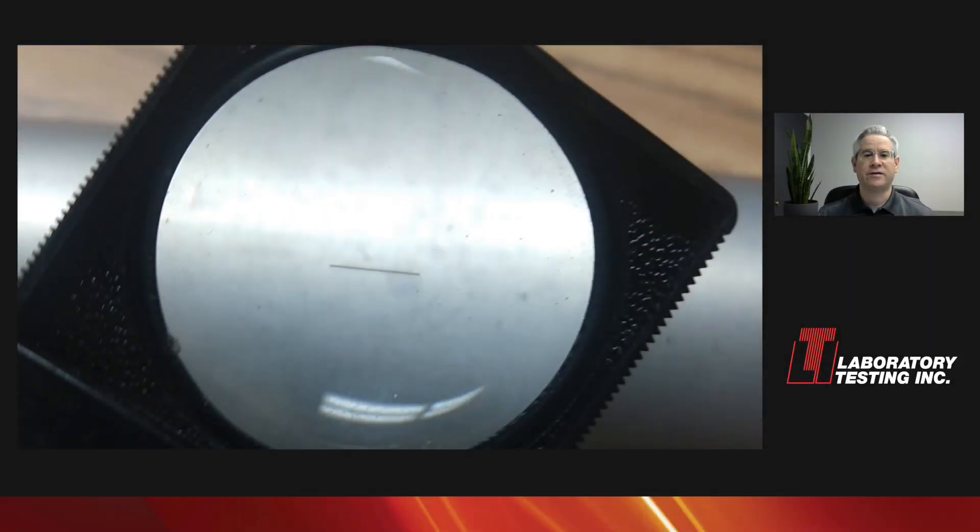Hello. My name is Phil Schrock. I'm the Ultrasonic Testing Level 3 here at Laboratory Testing. We often get asked, how small a defect can you find? And that's a good question about Laboratory Testing's capabilities.